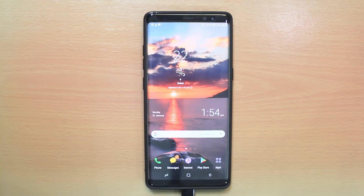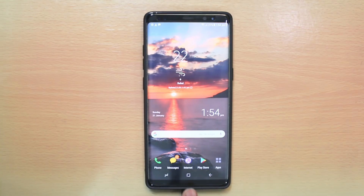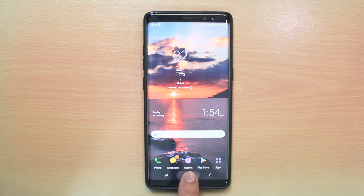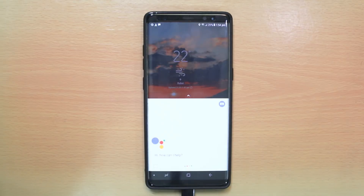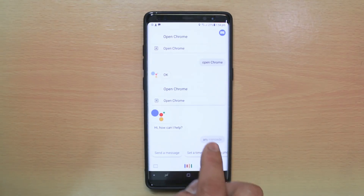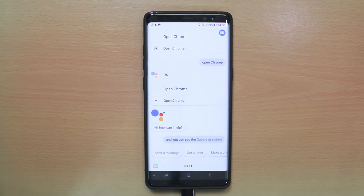If you want to use Google Assistant, what you have to do is press and hold this home button for a little bit longer period of time, and you can see the Google Assistant appears.